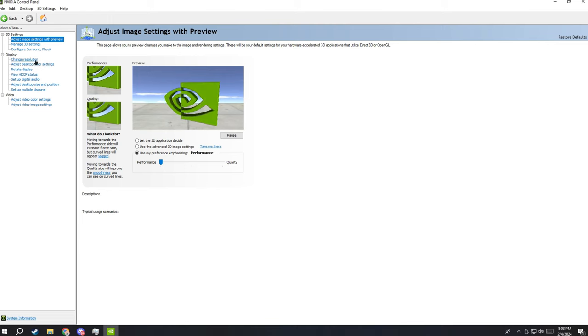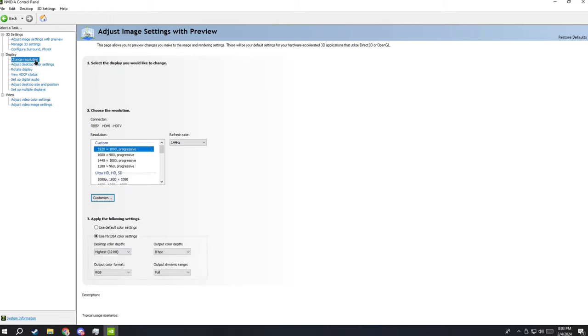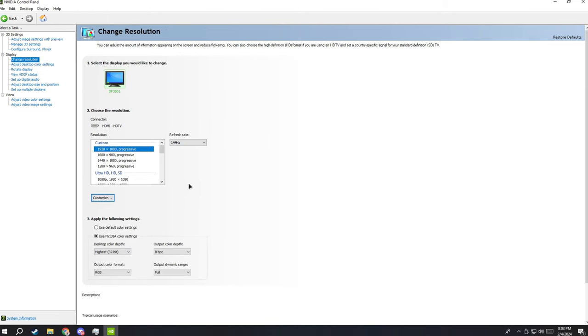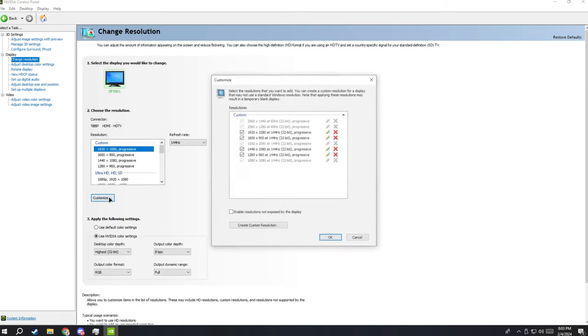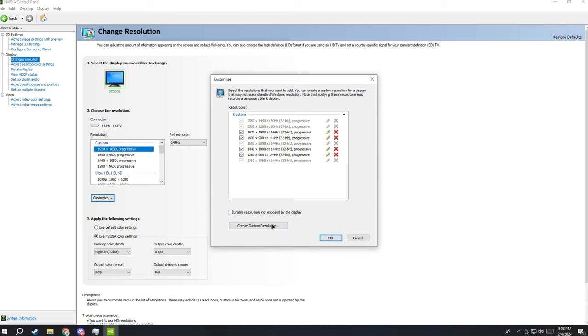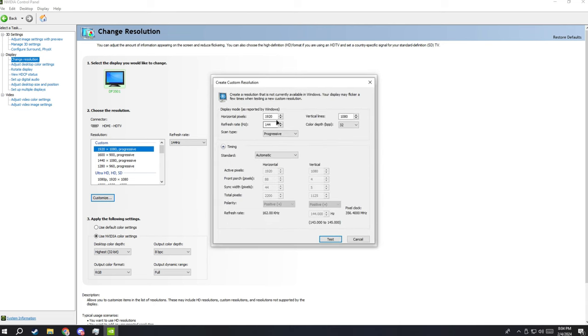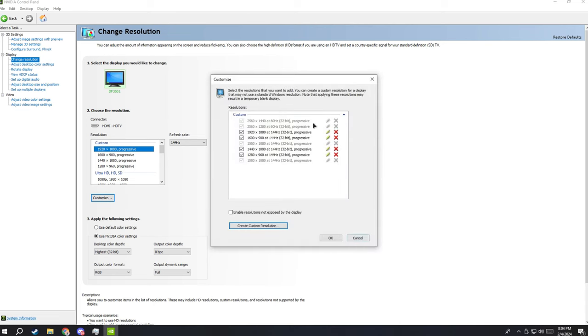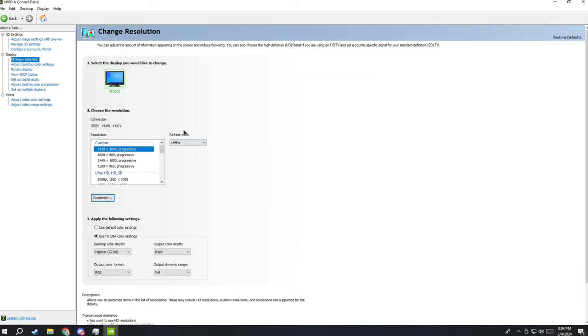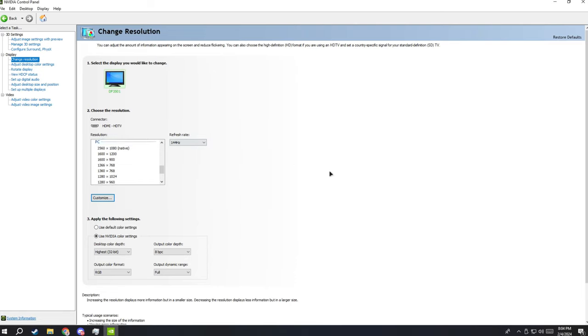And then go to your resolution and go to customize and create new resolution to like 144 hertz. And you know, you got 144 hertz like damn. You're pretty much good to go.